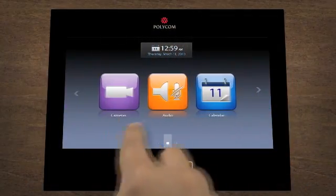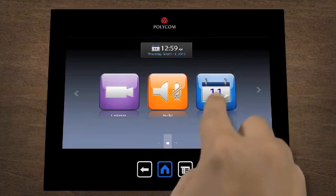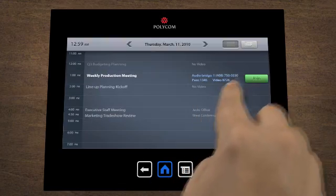In integrated Microsoft environments, calendared meetings can be joined with a single touch.